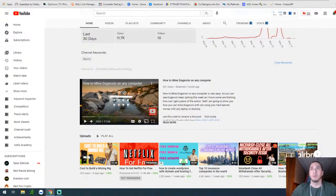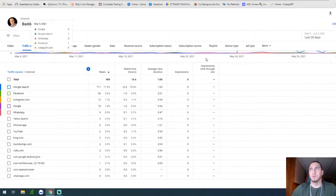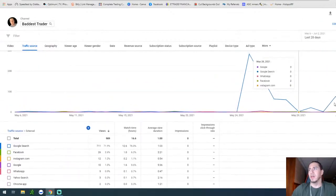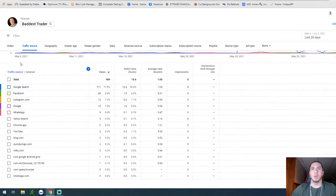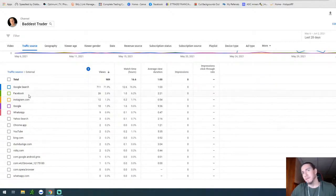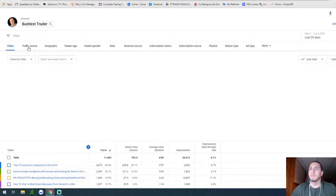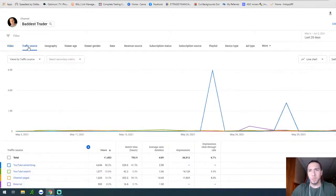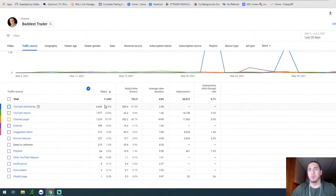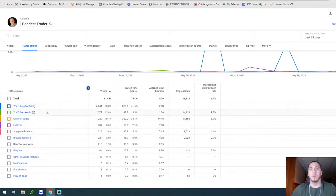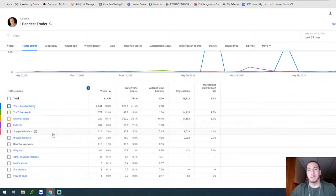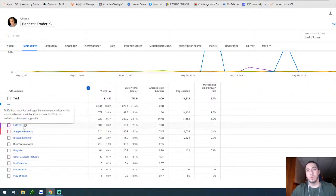The first thing I did was go to my analytics page and look at traffic sources. If you click on traffic, you're going to see your traffic breakdown. From traffic source, you can see everything — YouTube advertising, YouTube search, channel page, external sources.